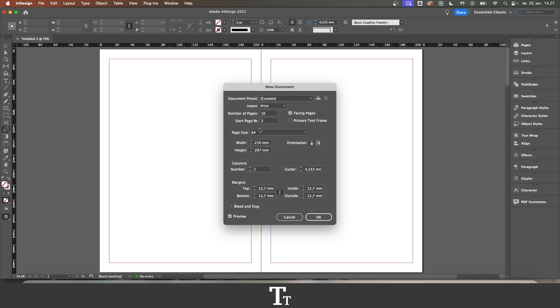Alright so here we are, and as you can see, we have the preview on, so we can actually see what we are doing here. And we want to make facing pages. So you want to go up here, where you can see this little checkbox.